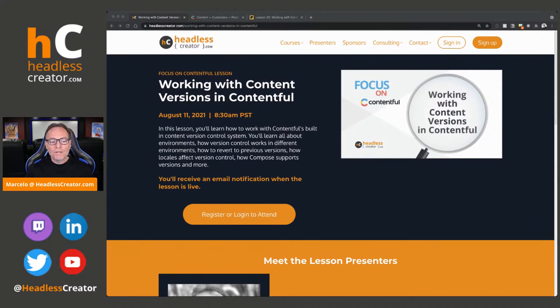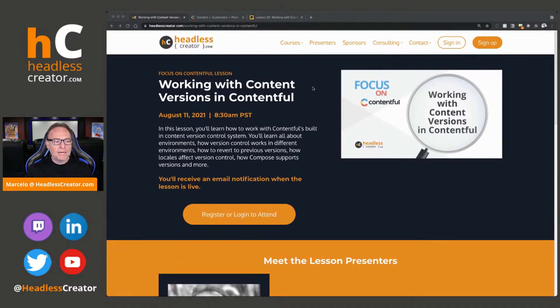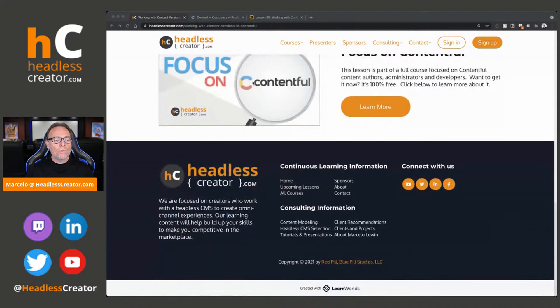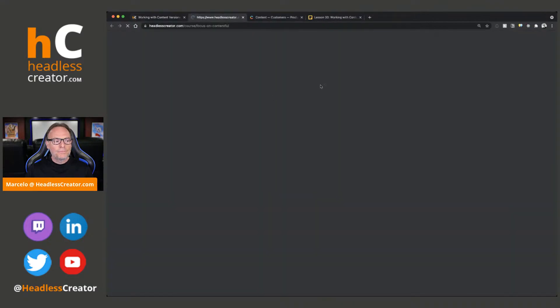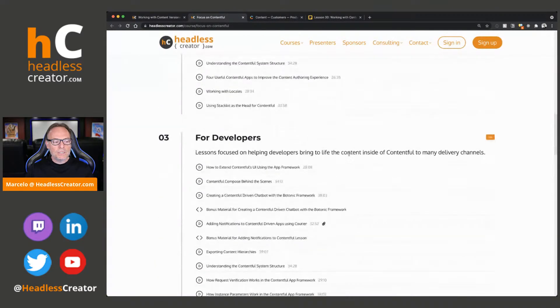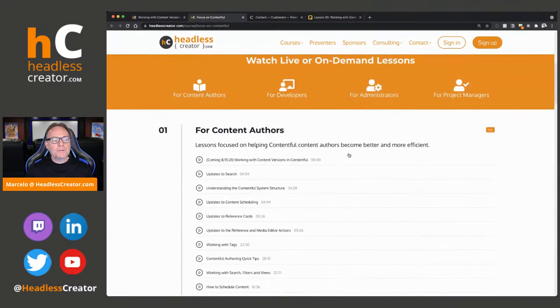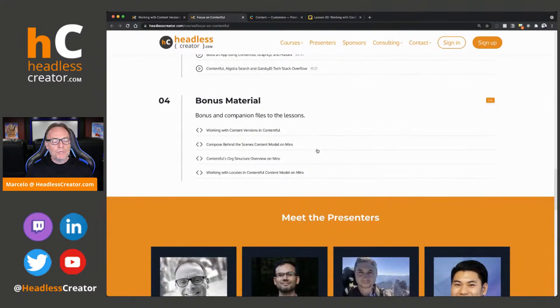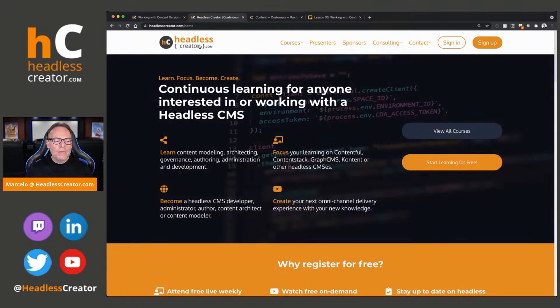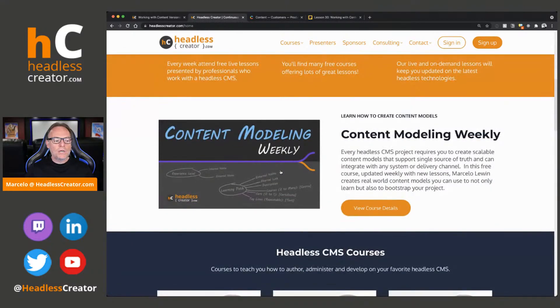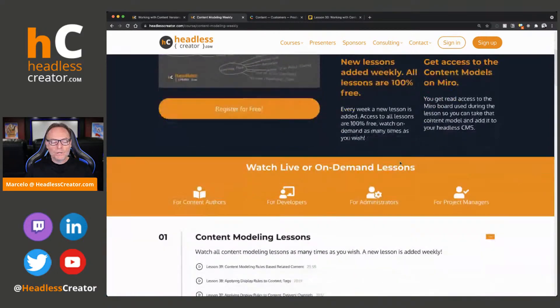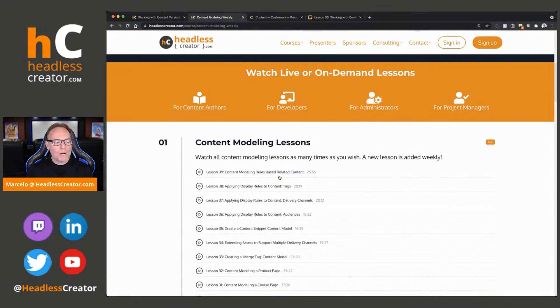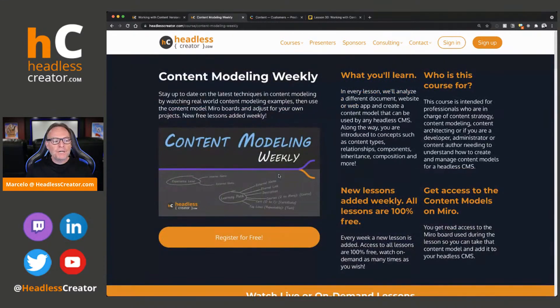Once you get your free account, you'll have access to not only this lesson on demand, but you'll have access to all the lessons in the Focus on Contentful course, which includes a bunch of lessons, as you can see, for developers, for administrators, for content authors, for all of you. There's tons of, and there's even bonus material there, too. And, of course, you'll have access, once you register, you'll have access to the Content Modeling Weekly course, which I model every week something new. I'm up to 39 lessons right now. Next week, we're going to hit the 40th. 40 lessons. Wow. Anyway, go get your free account.